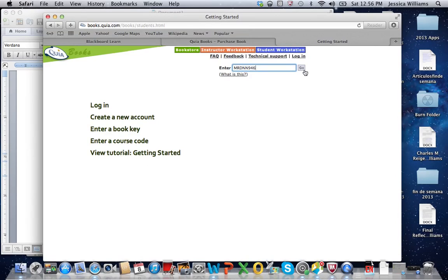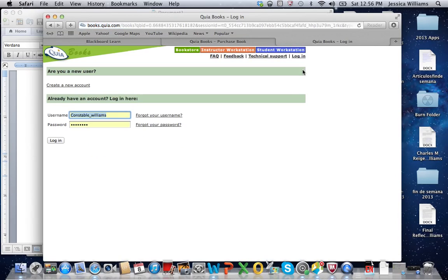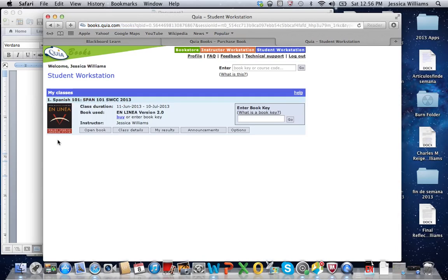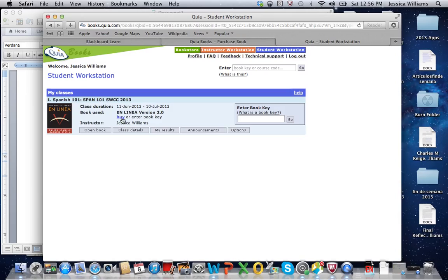You click go and then you're going to want to log back in. It's going to prompt you to log back in and it's going to ask you for either your book key or it will prompt you to buy the book key.